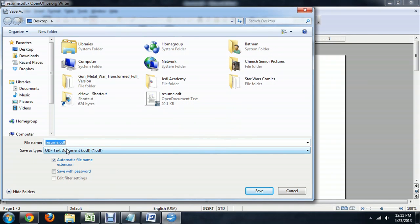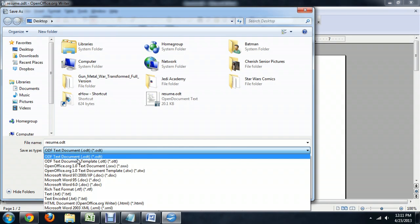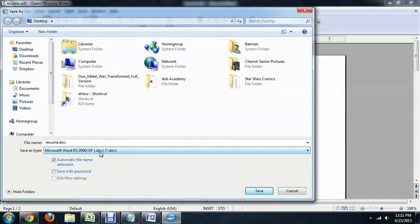Underneath File Type, all you have to do is drop that down and select Microsoft Word 97-2000XP. That's a pretty recent copy of the doc extension, so I think that's the last doc extension before they went to DocX. So that's pretty much guaranteed to be compatible with anybody that's opening this up.